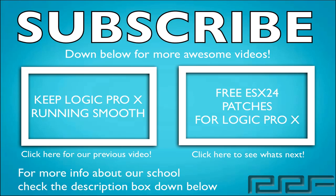If you're watching this video and you're not currently enrolled to the Recording Connection, this is only a small taste of what you could be learning in our program. The Recording Connection provides all of our students with industry standard software like Pro Tools to take your engineering skills to the next level.